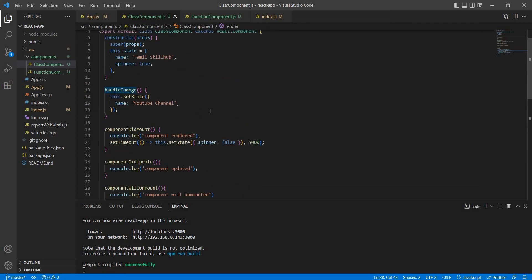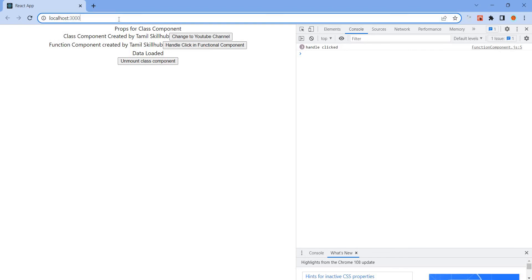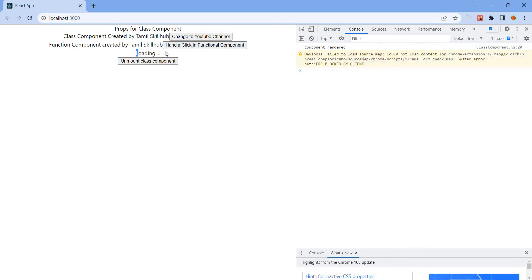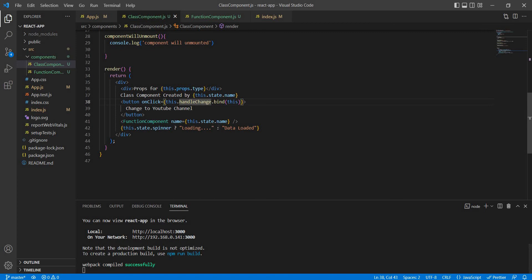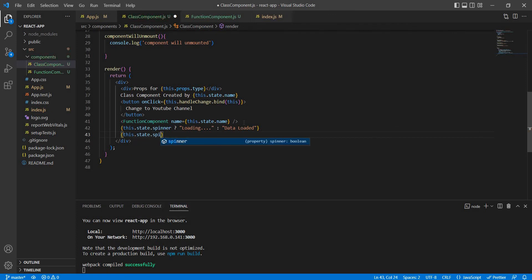In a class component, with a spinner state set to true — this is the ternary operator. Loading false means false, data loader is shown. Loading true means the data loader is loading true, false. Suppose the condition uses the logical AND operator with state spinner — loading is displayed.